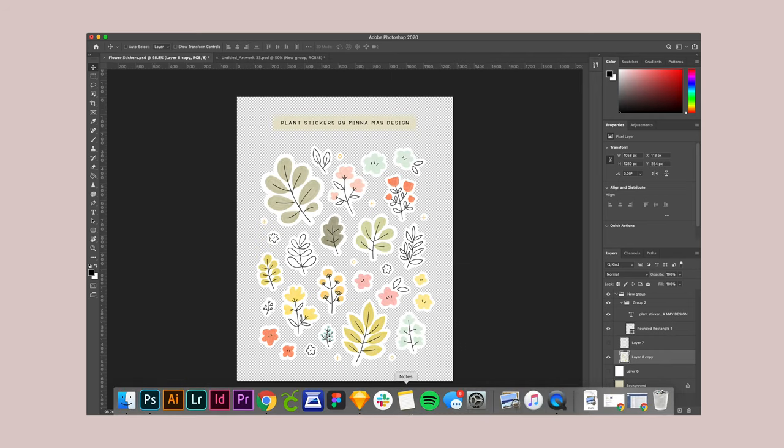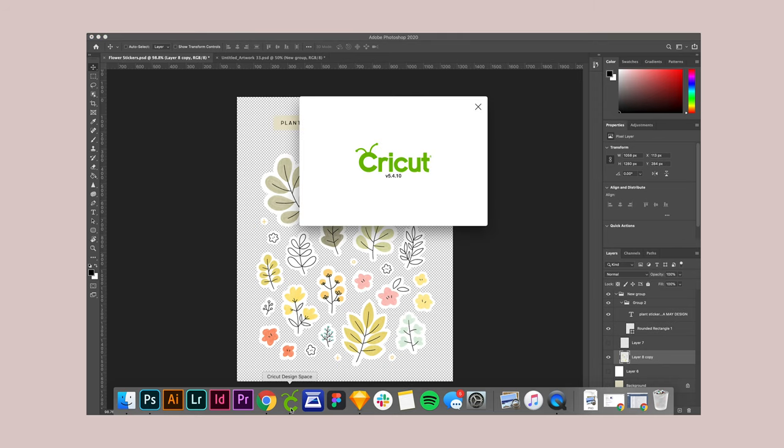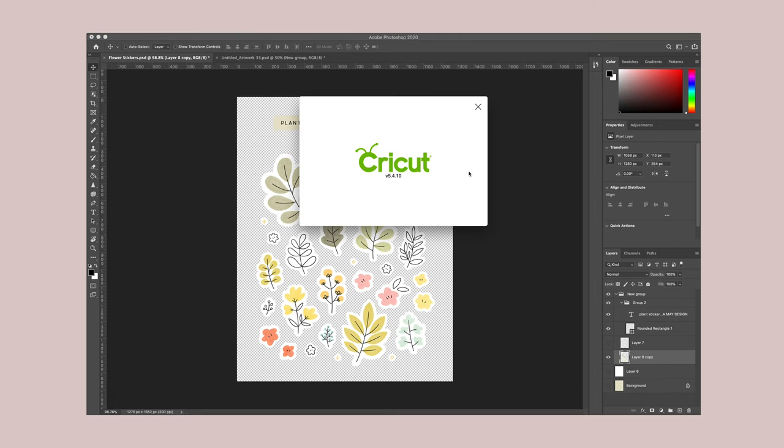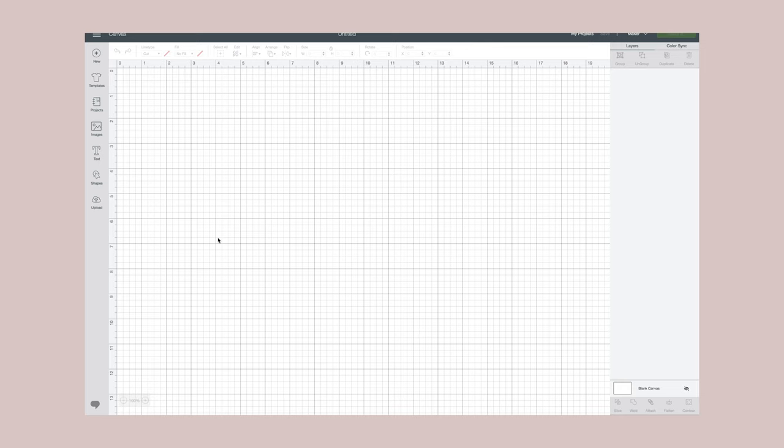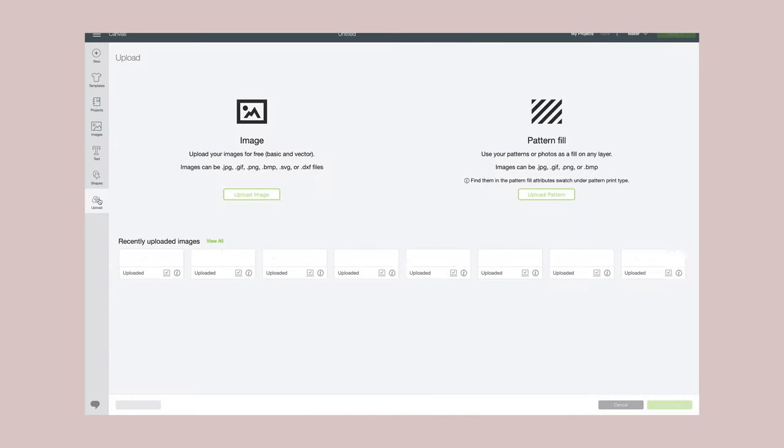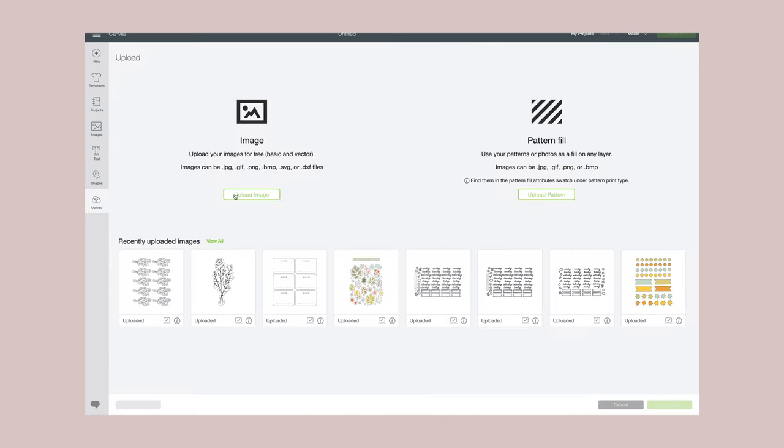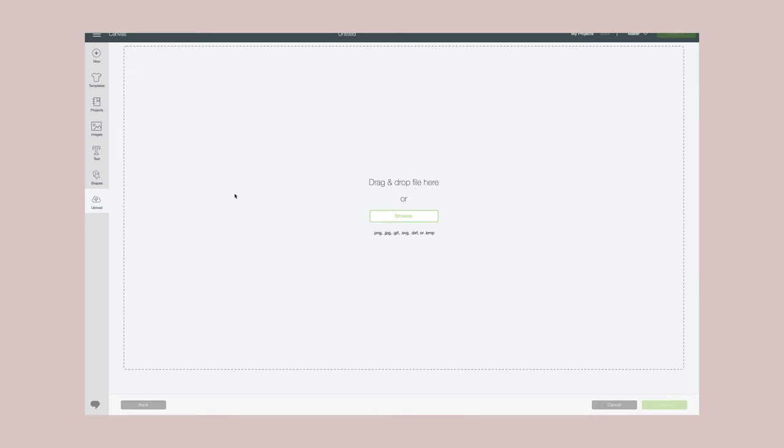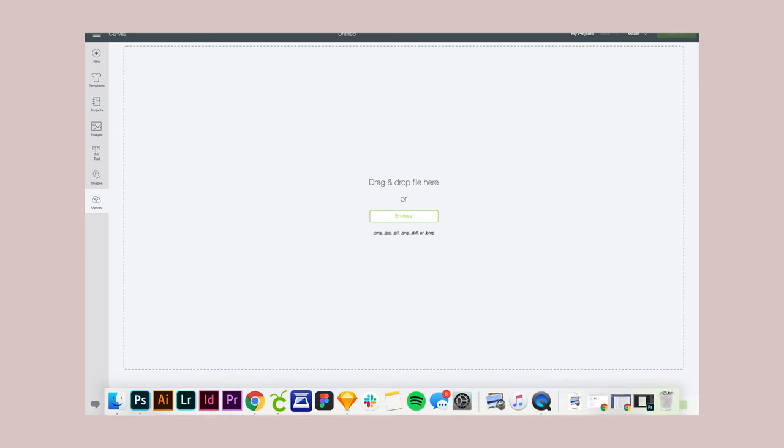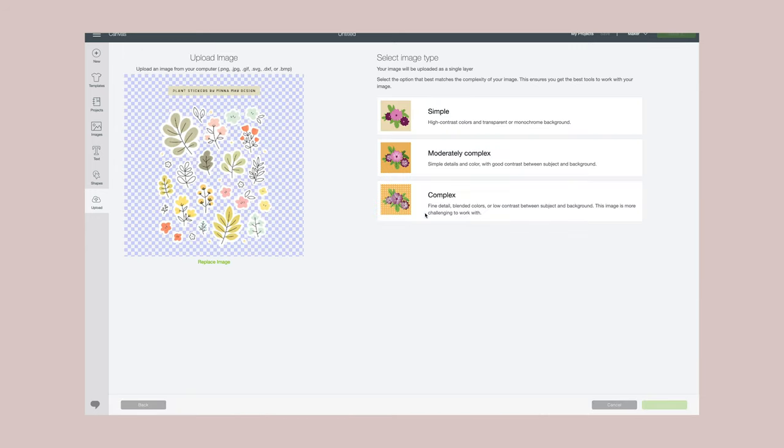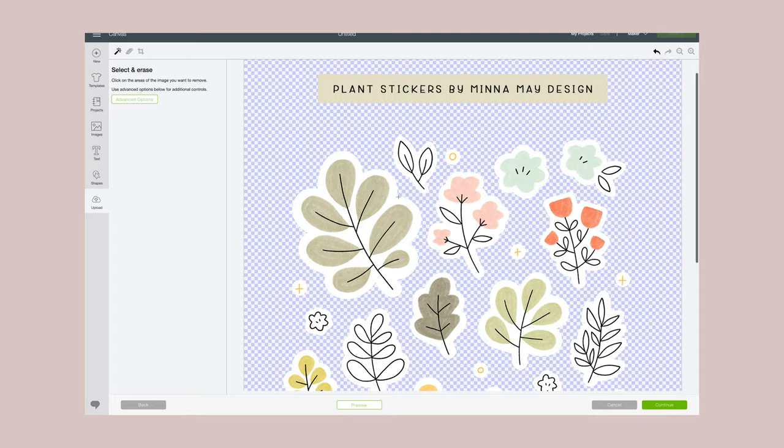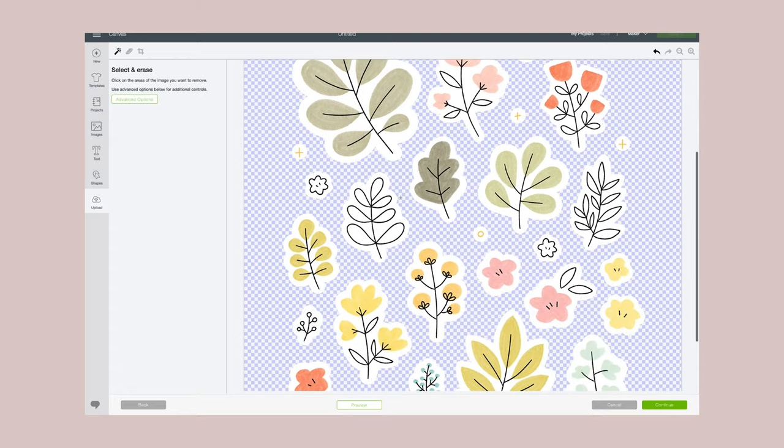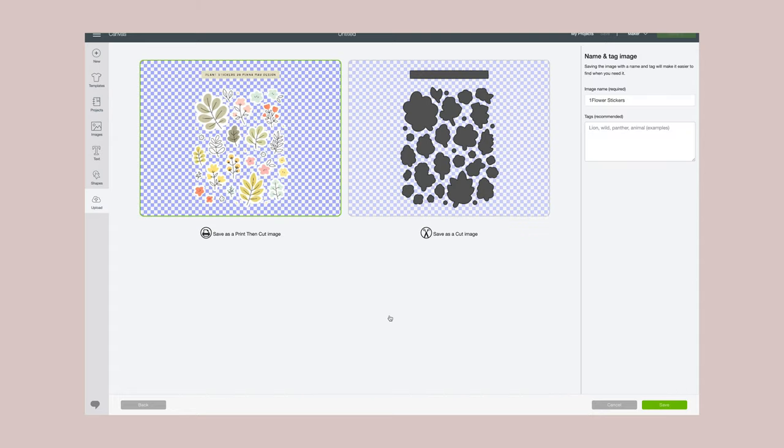And now I open the Cricut Design Space program. This is free that comes with your machine when you buy it. Start a new project and then upload the PNG that I just downloaded. Here I'll choose the complex option just so it gets all the details and then hit continue. And then here you don't have to do anything since you already saved it as a transparent background. Hit continue and then I will save as a print then cut image.